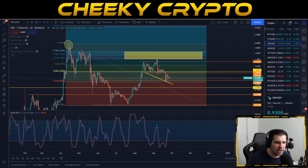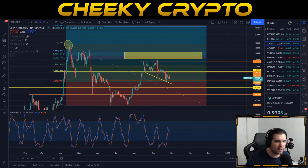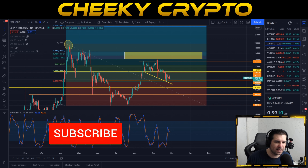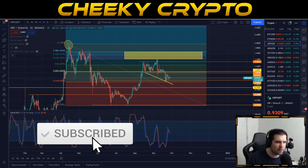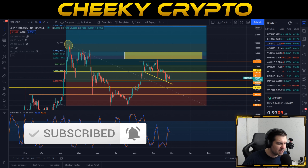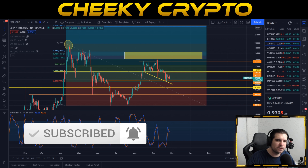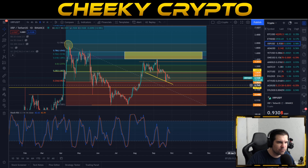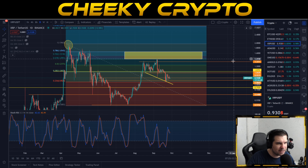As we get into this video, if you do find it useful and informative, hit that like button. If you are new to the channel, why not go ahead and subscribe, tap that bell, select all notifications, and in doing so you will be kept up to date with everything we do here at Cheeky Crypto. With that said, let's dive right down into this daily chart.